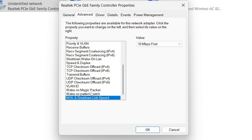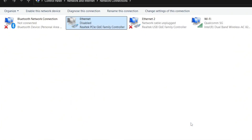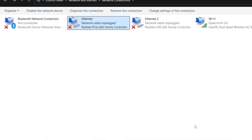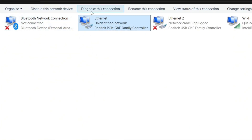Once you're done with all these settings, click OK. You should see that your Ethernet connection reboots or restarts.